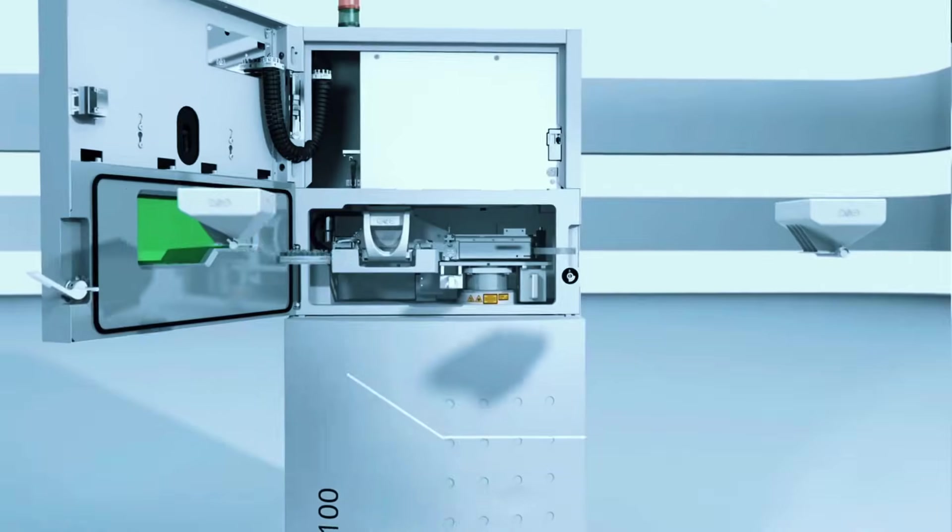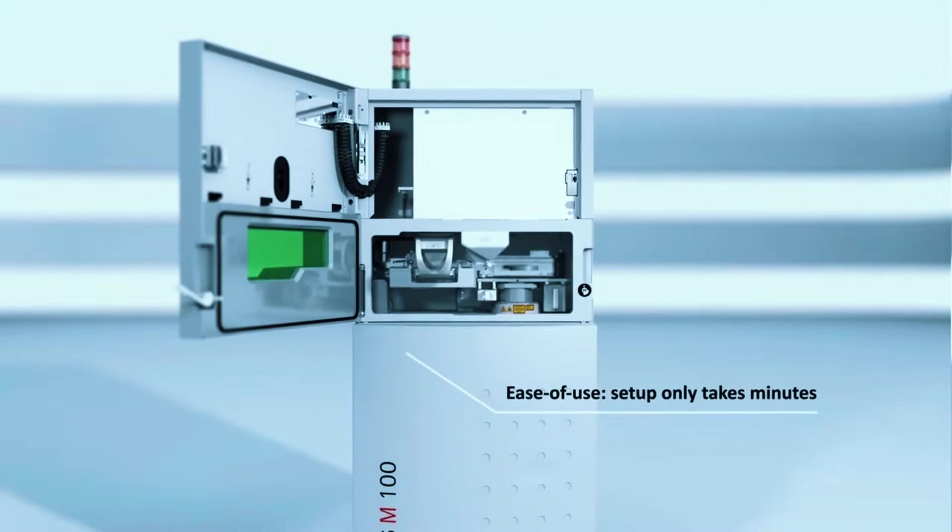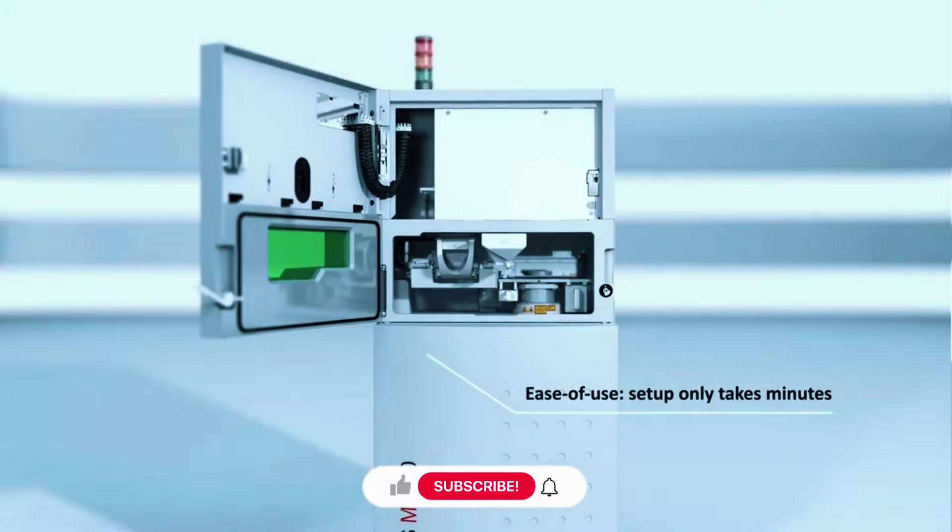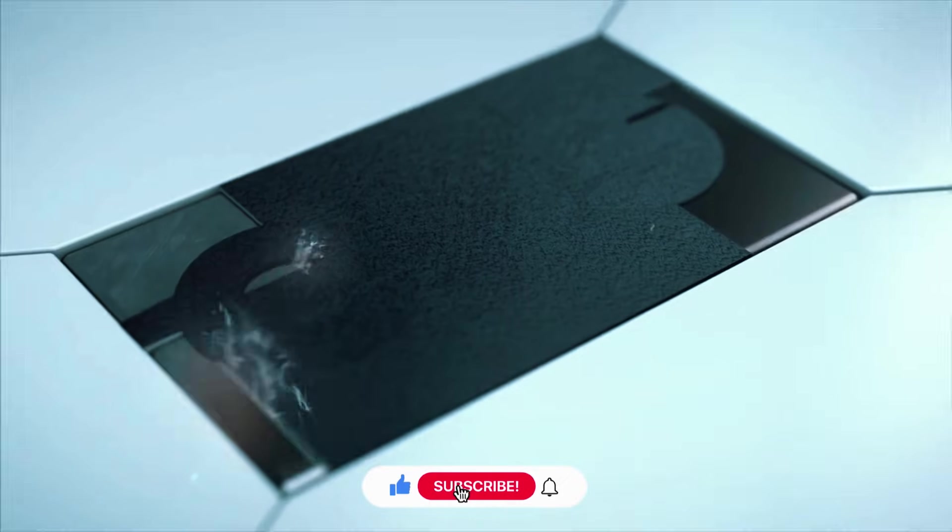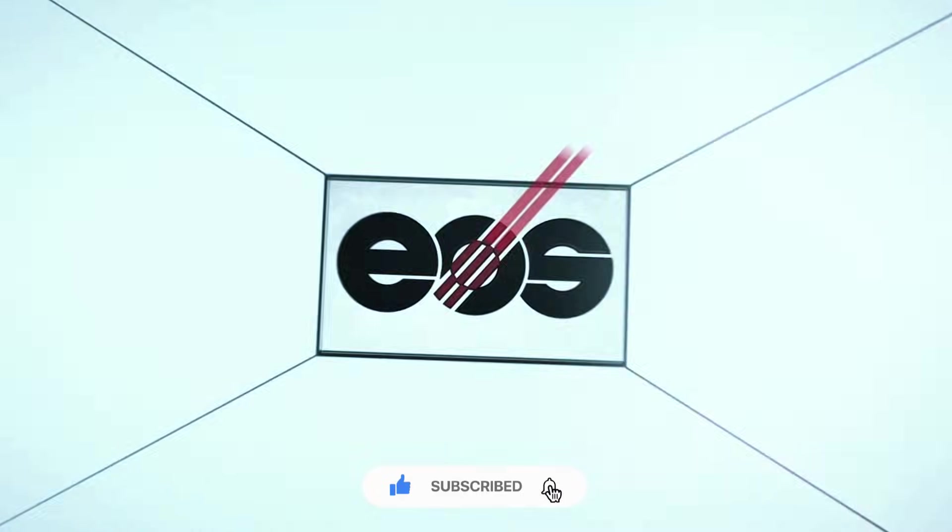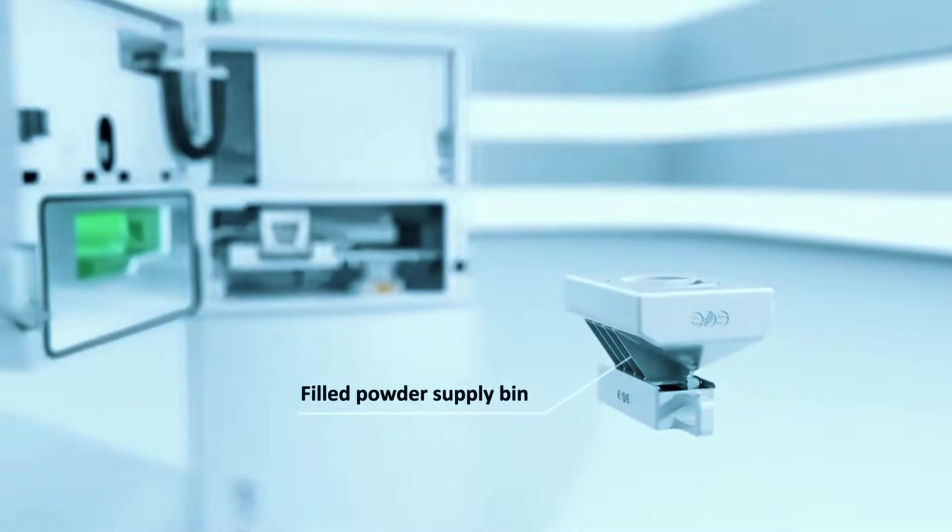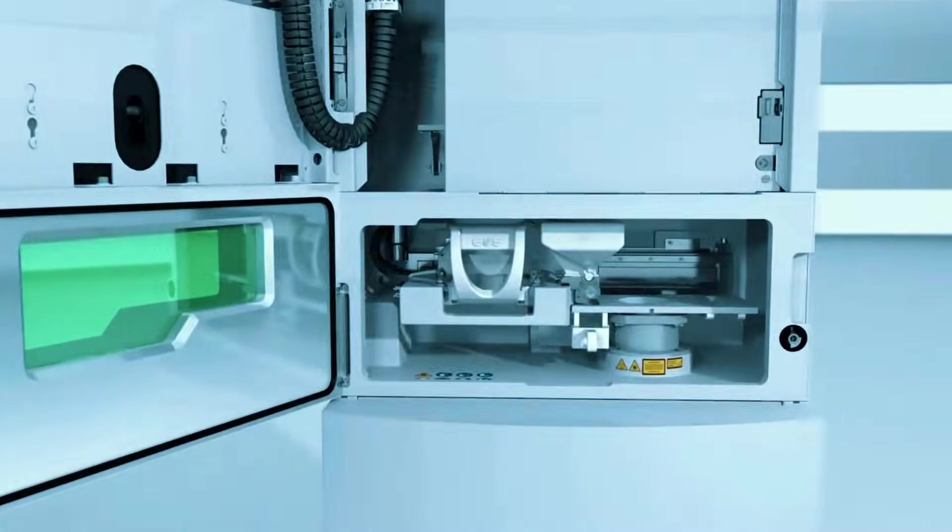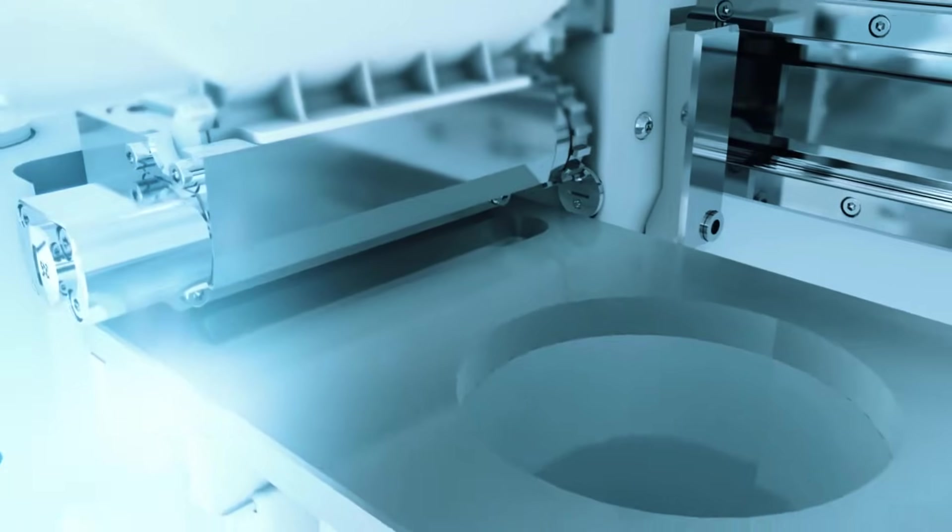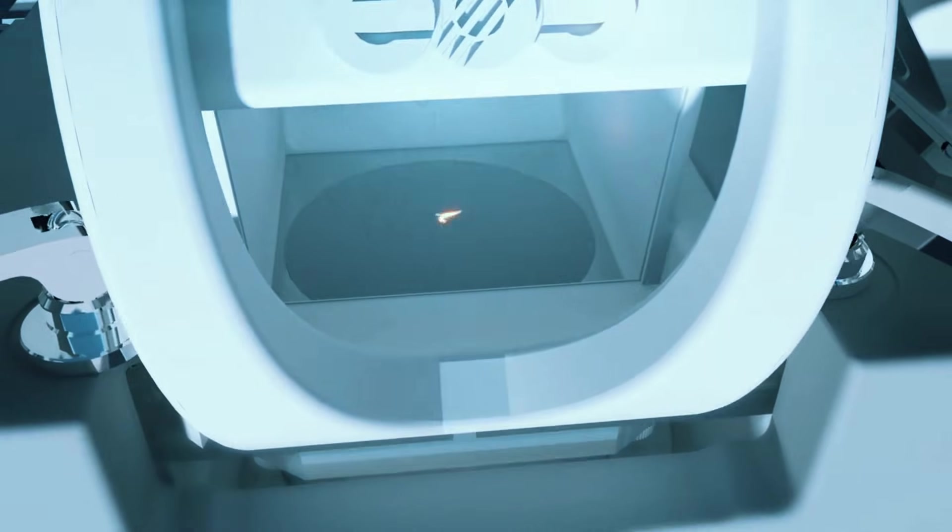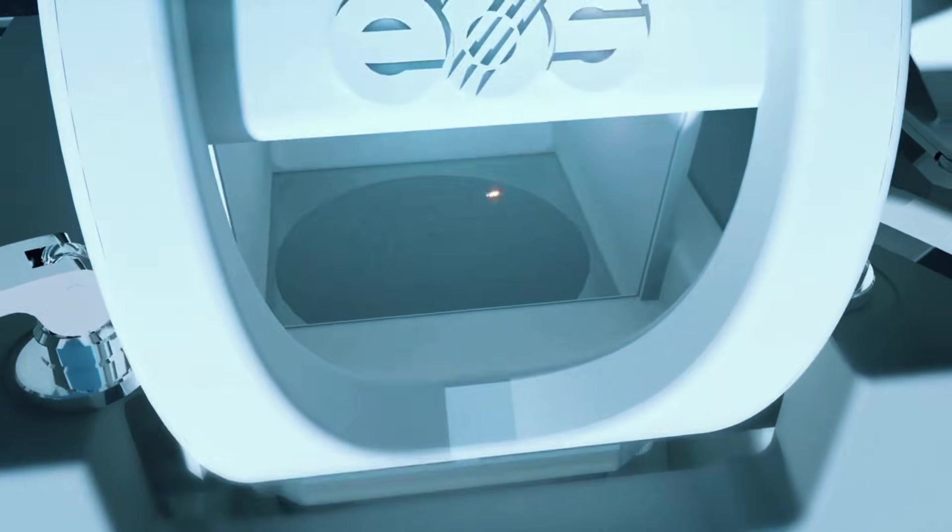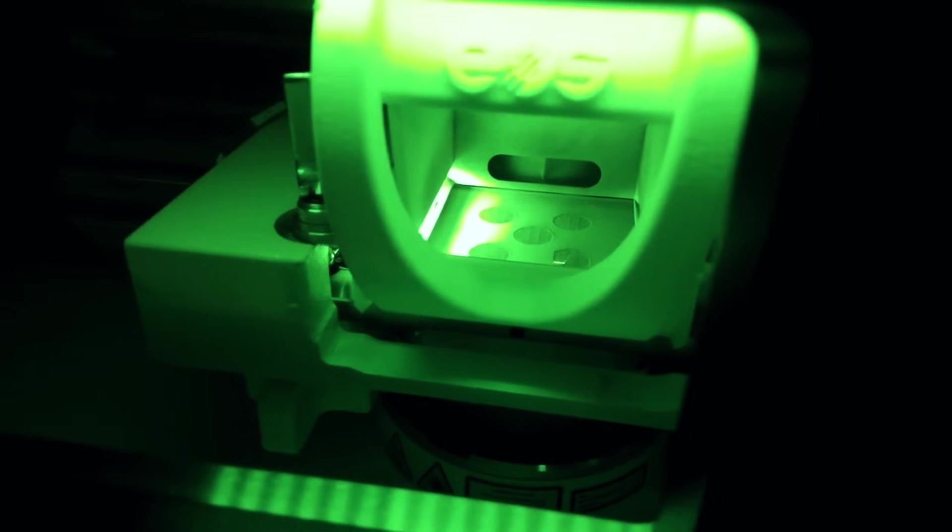The machine includes process monitoring and quality control features that track every layer and alert you to potential issues before they become expensive failures. For medical device manufacturers, this kind of traceability is required. For aerospace suppliers, it's the difference between getting contracts and losing them.